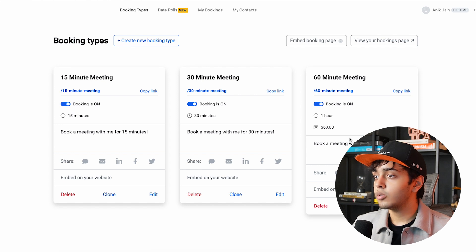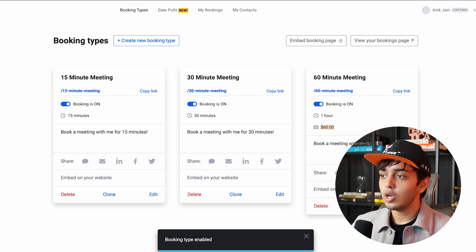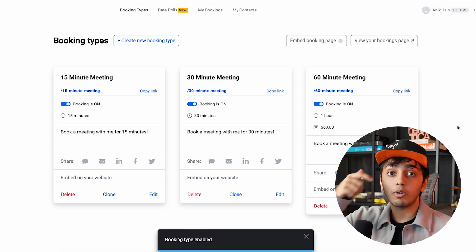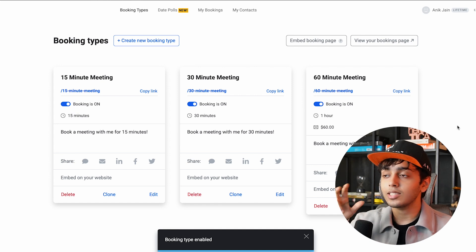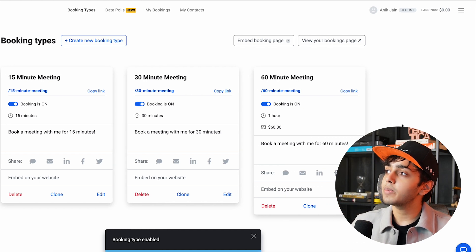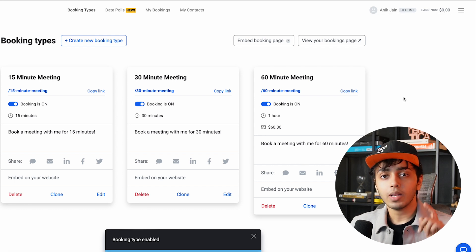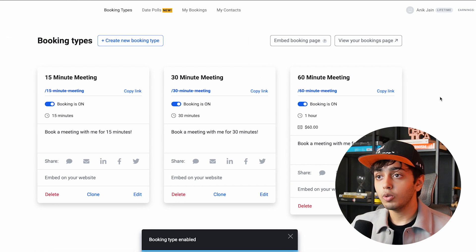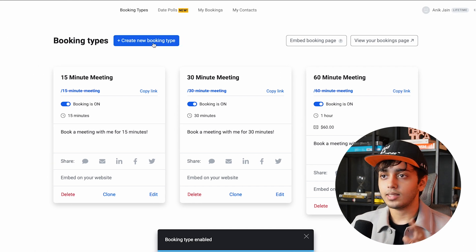There is also a fee for the one-hour meeting which is $60 — someone purchases it and they can get access to the one-hour meeting, and all your expenses will be calculated right here in the earnings section. So let's create a new booking and see how the entire process works.